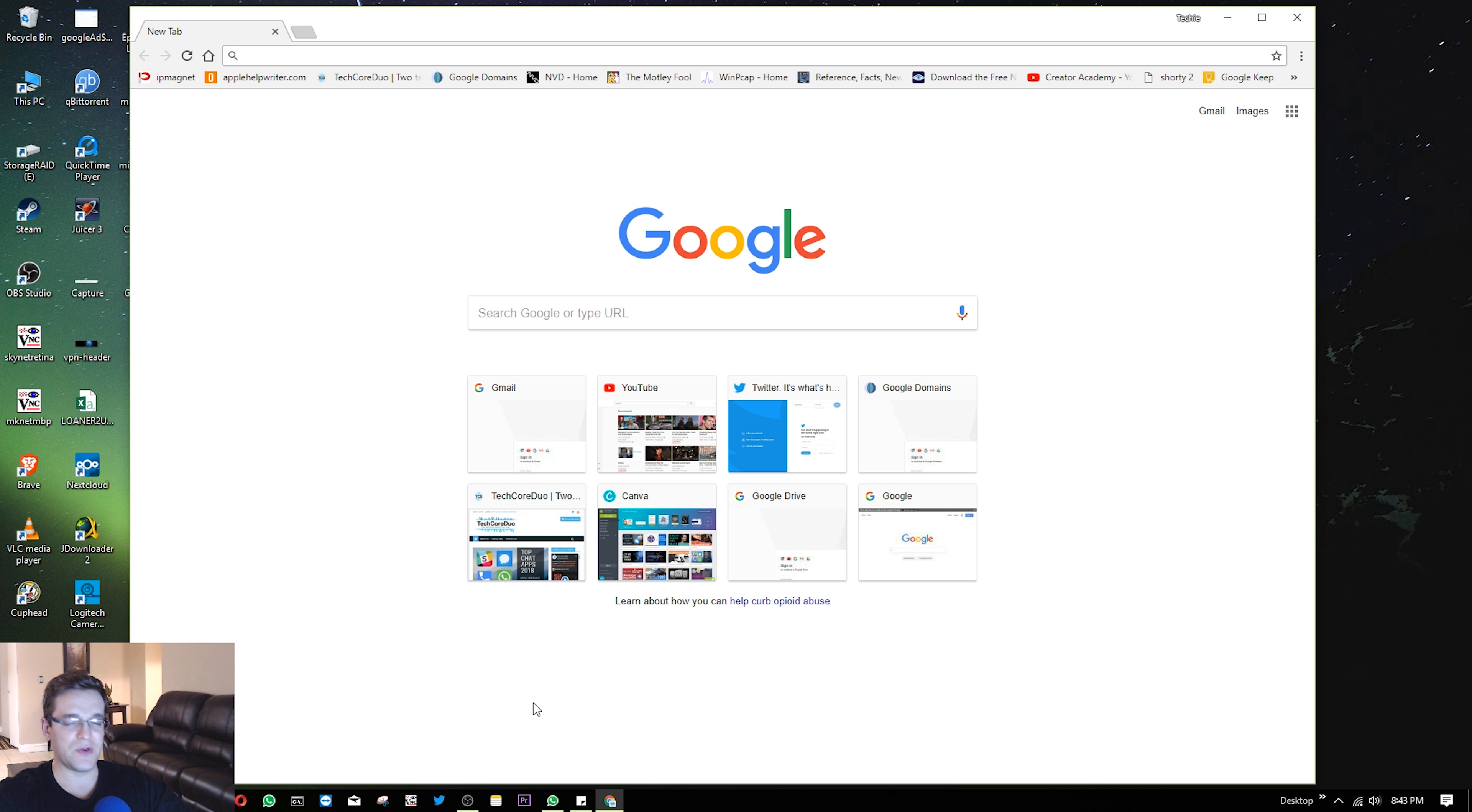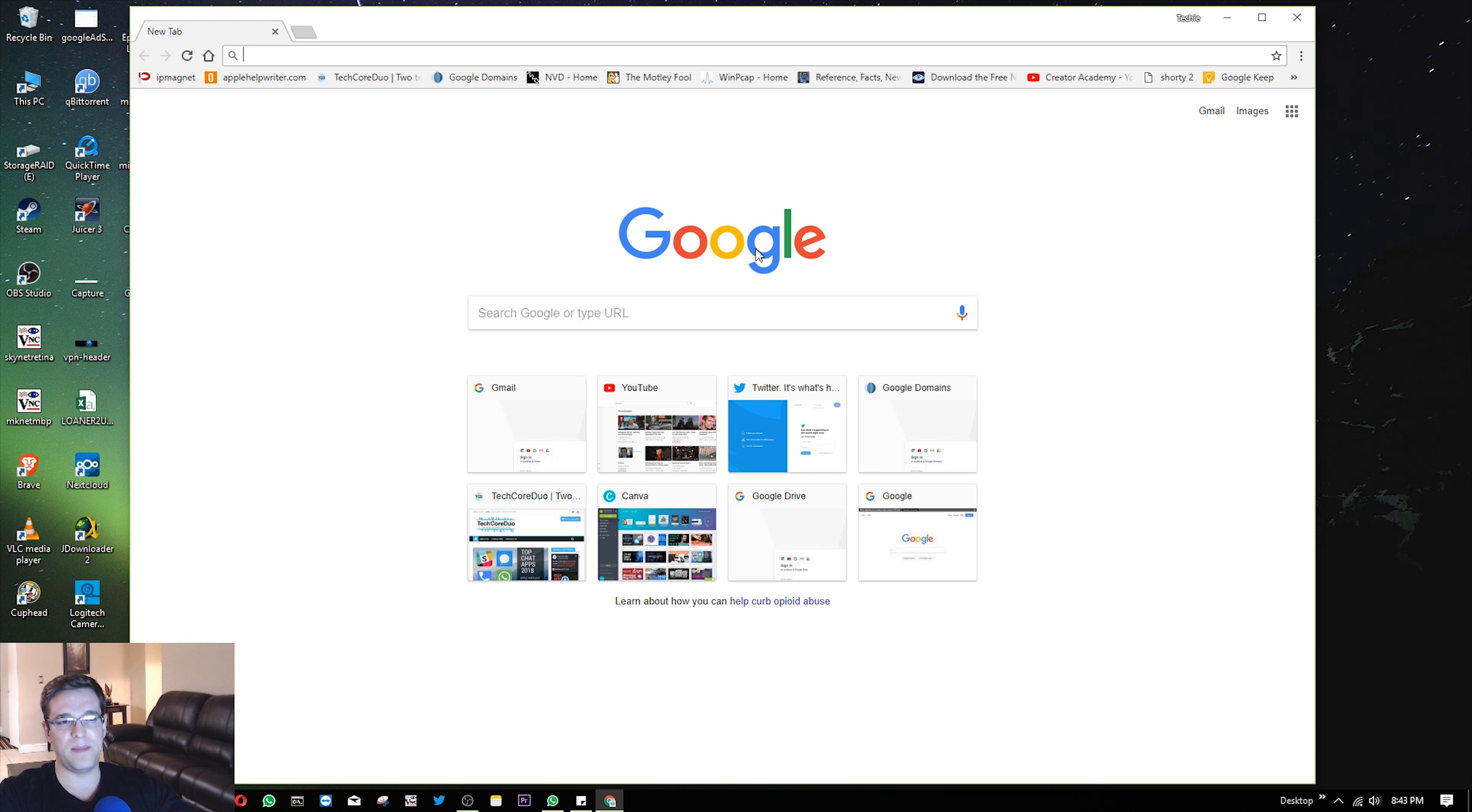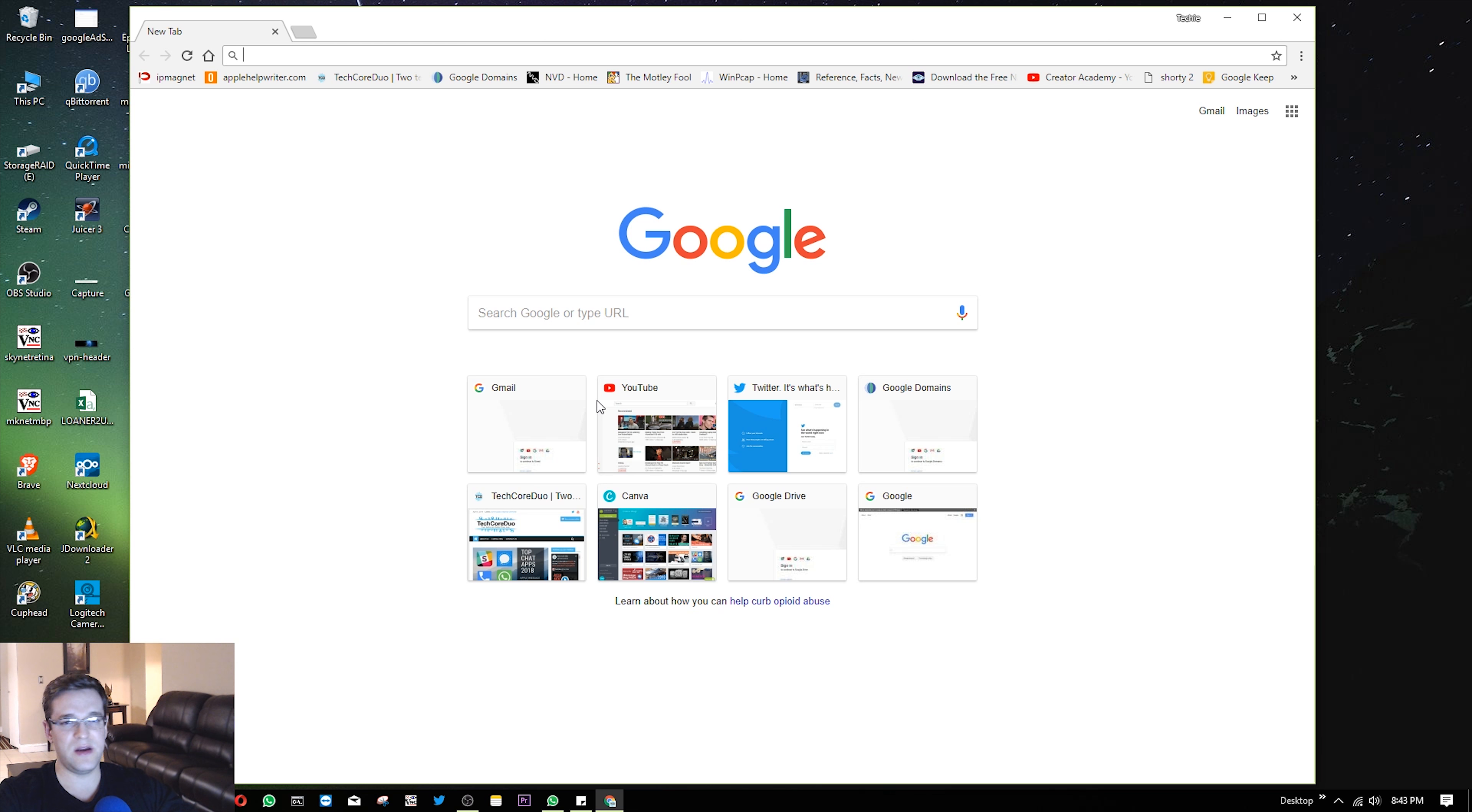Chrome lets you create a custom home page so that instead of Google popping up when you open the browser, it'll go to, let's say, New York Times or ESPN or any other web page that you want.